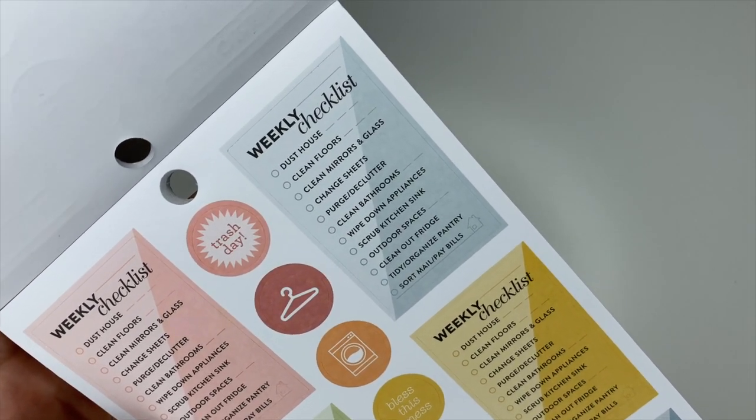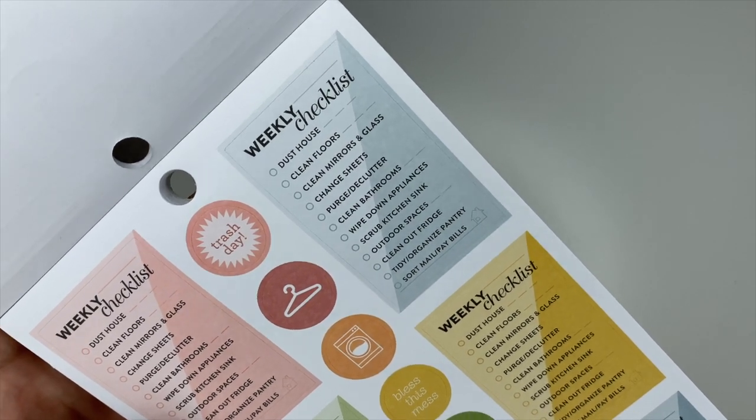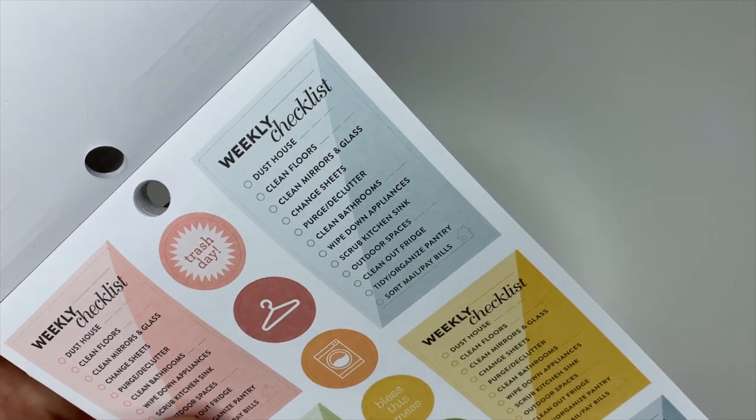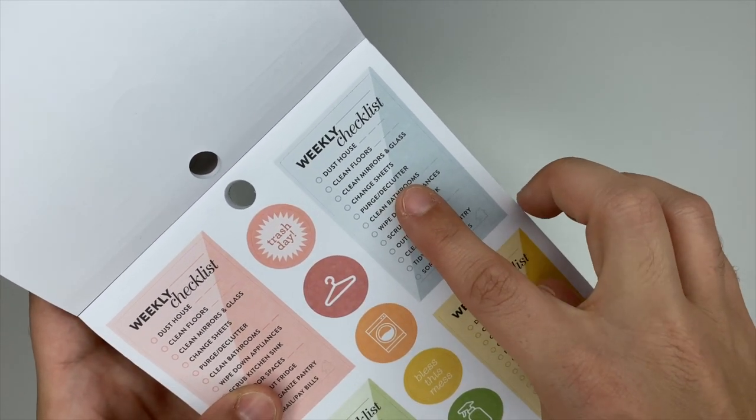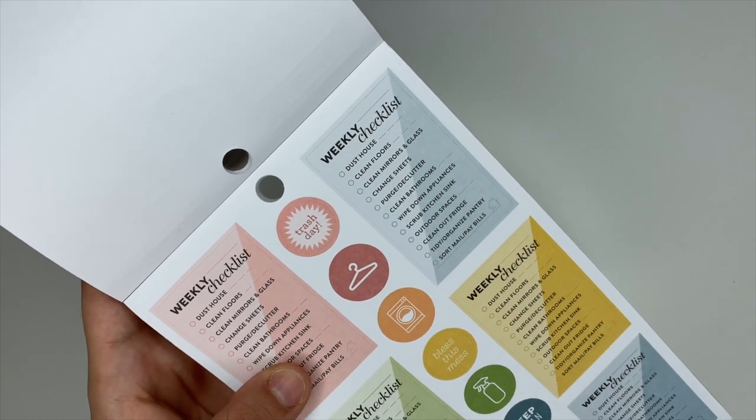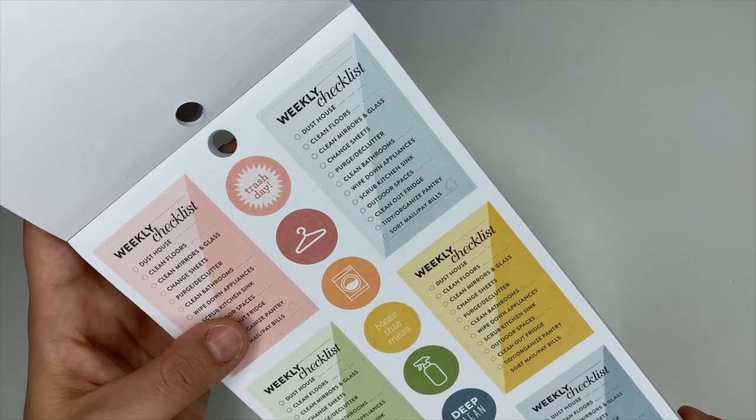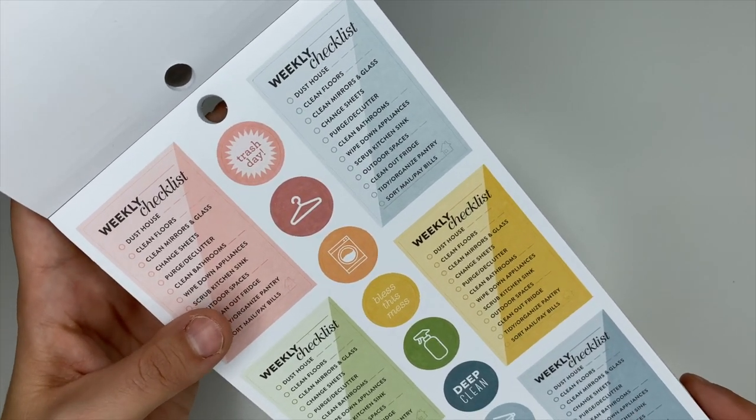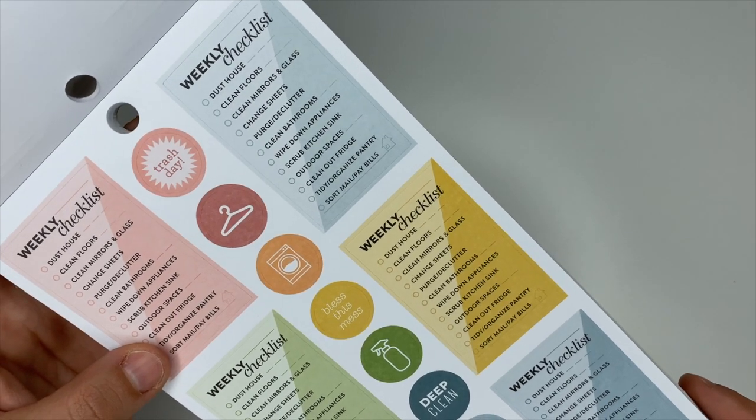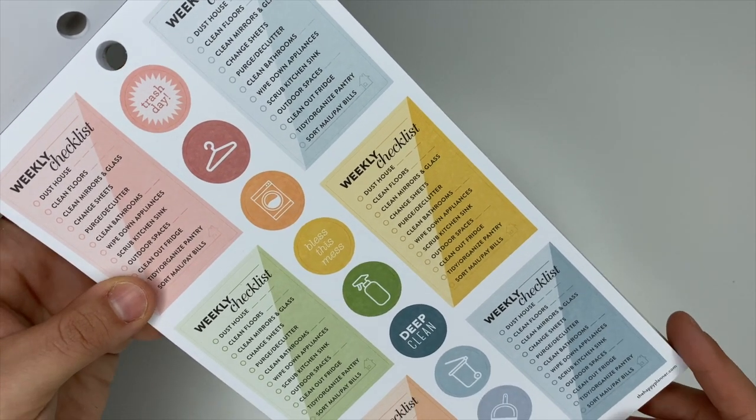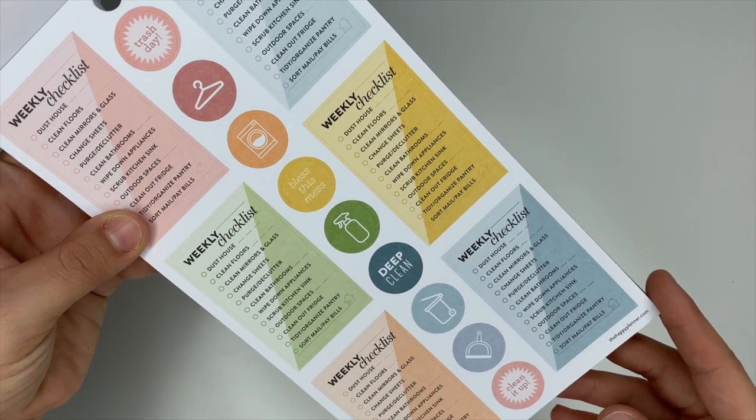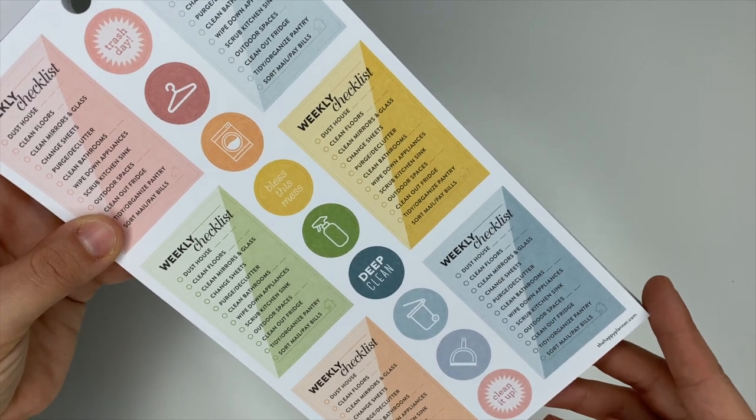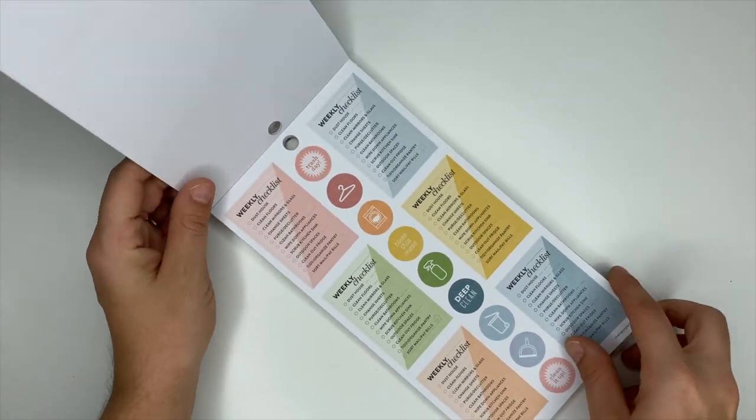I do love these little checklists—they're awesome. You've got dust house, clean floors, clean the mirrors and glass, sheets, purge and declutter, which would be cool to do like one little area each week. There's outdoor spaces, scrub your kitchen sink, clean out fridge, sort mail and pay bills in different colors.